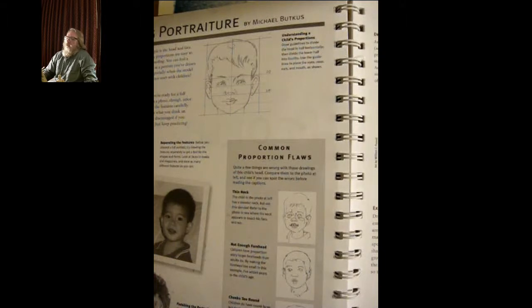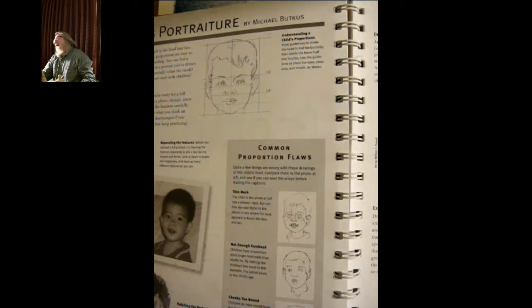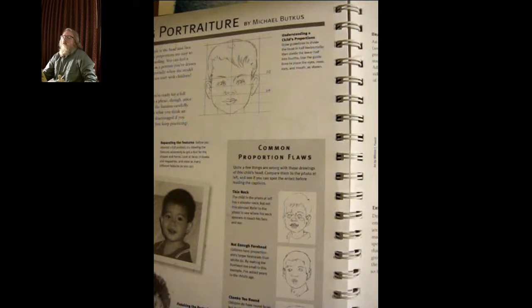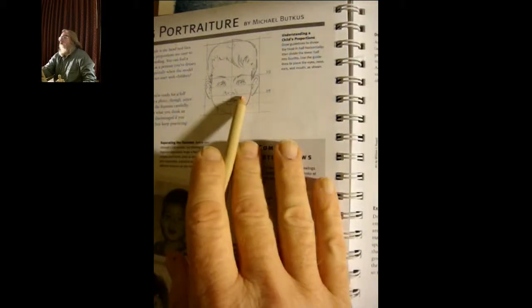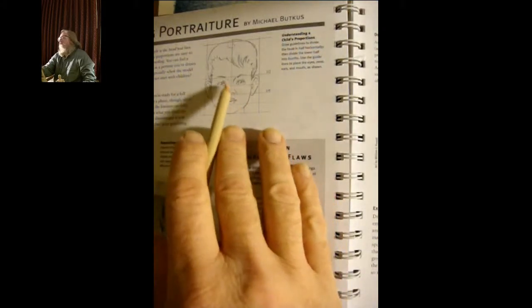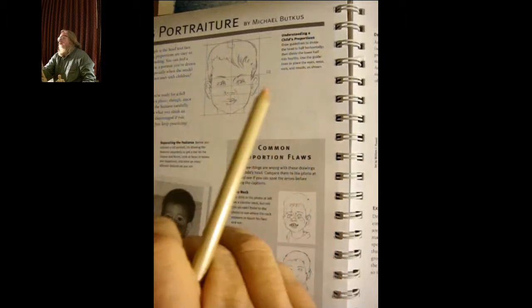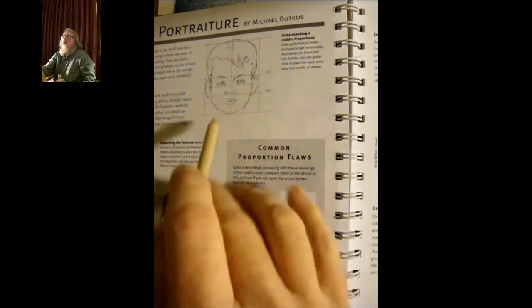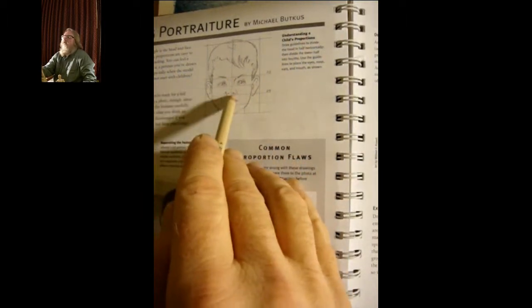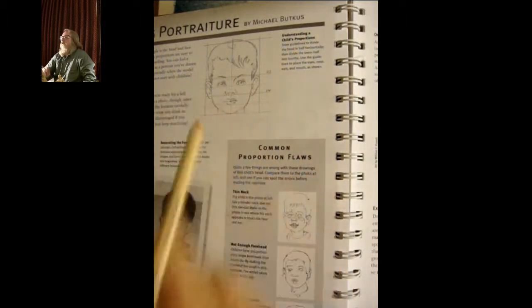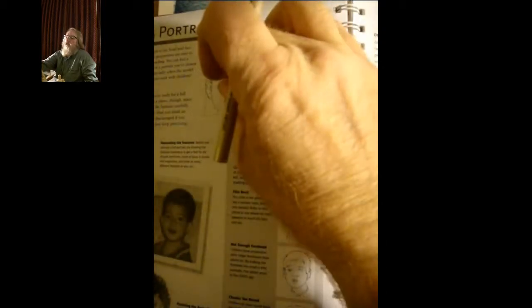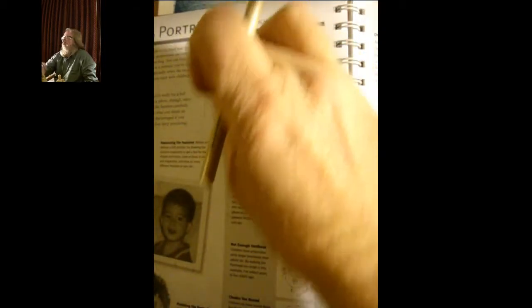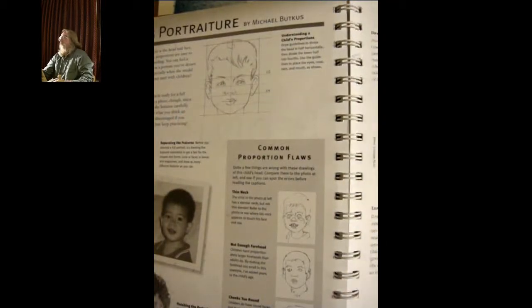That's for children, and then it's a little bit closer together for older men, but it's still a half and a quarter for the nose and the eyes. The eyebrows and eyes will be a little bit closer together.